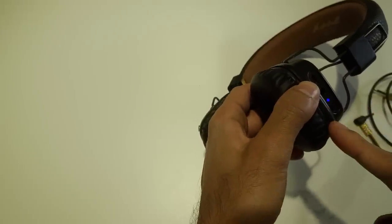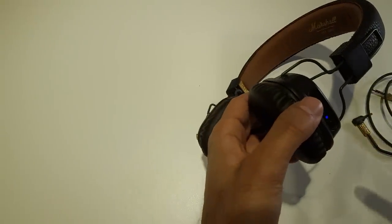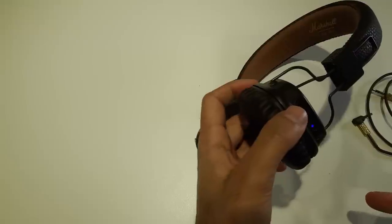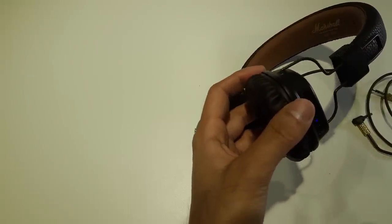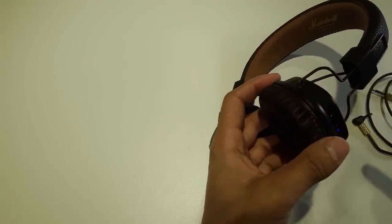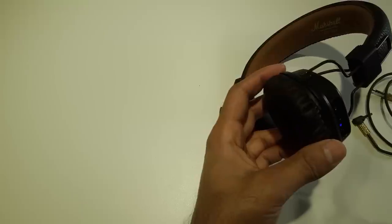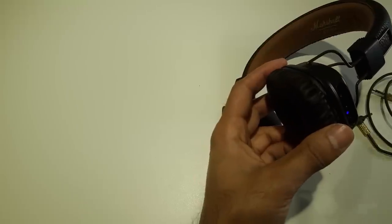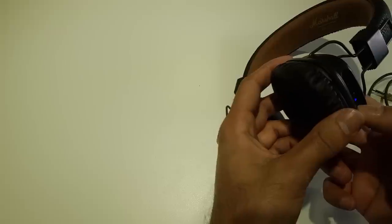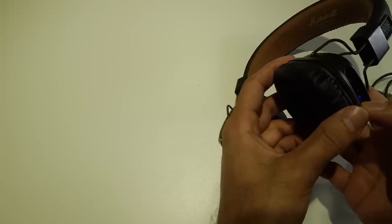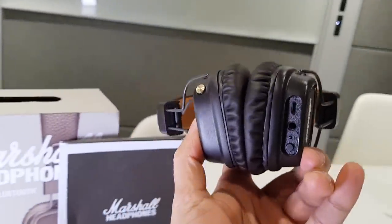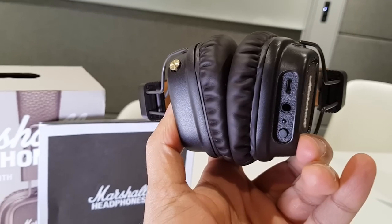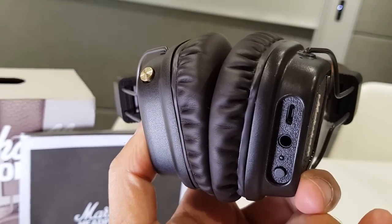Once it turns blue, it's now searching to connect to another device, so you have to go to your Bluetooth settings on your phone and then connect it. It should say Major II Bluetooth. Once you've done that it will pair and then the light will turn white again, and if you have the headphones over your ears you'll hear an audible noise to confirm that.